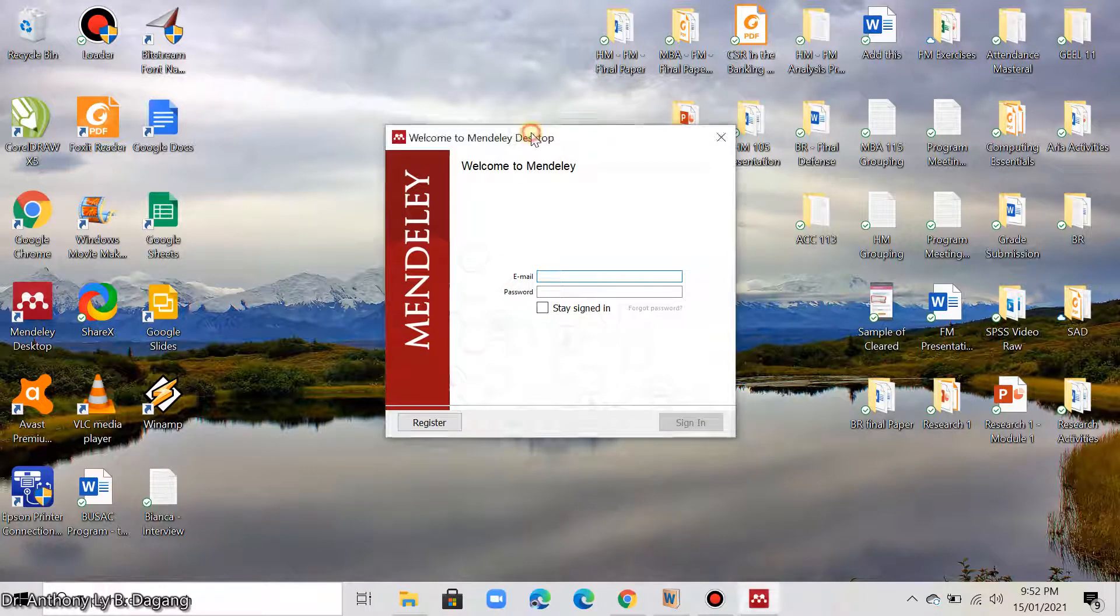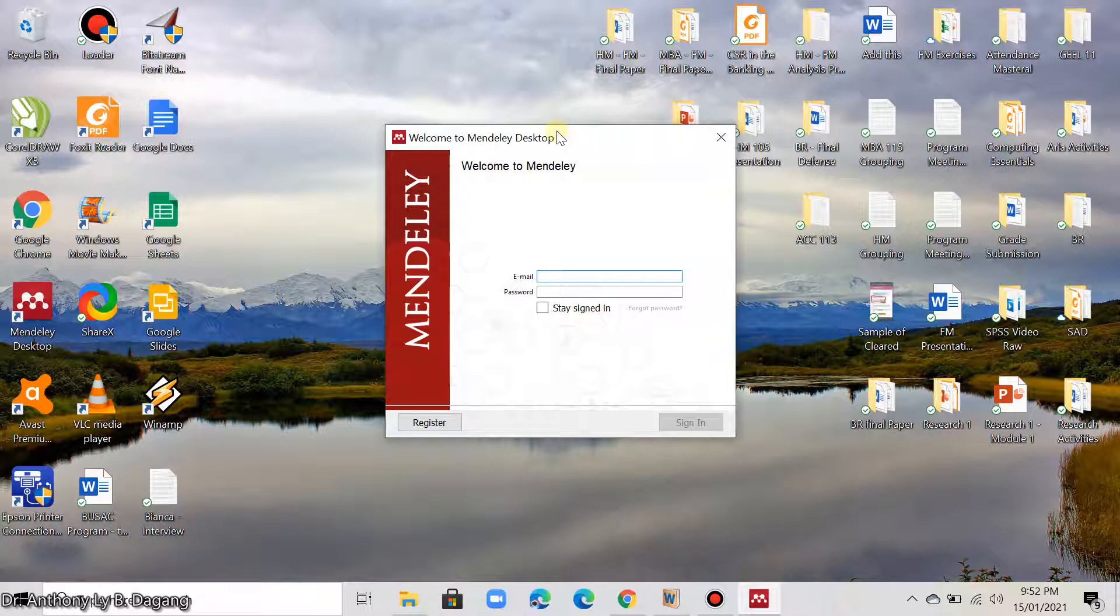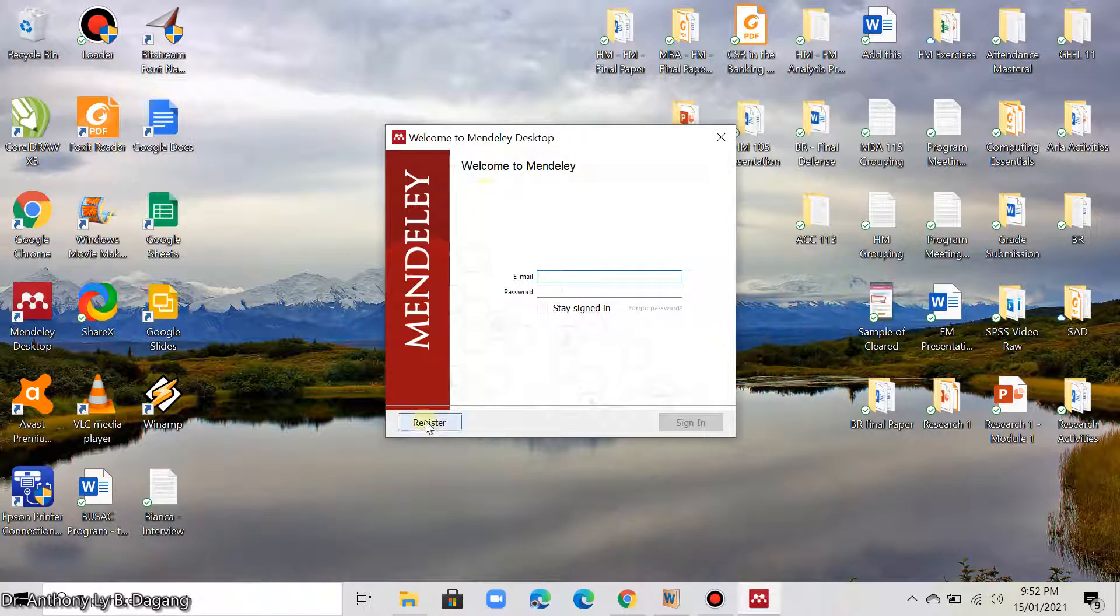Mendeley software is now running. And if you are new to Mendeley, it will ask you first to register. It's like the usual registration process when creating a new email. So you just click here, this one, register.